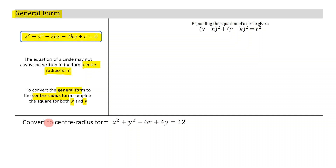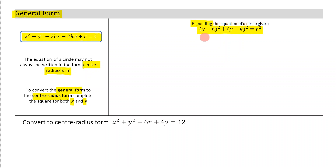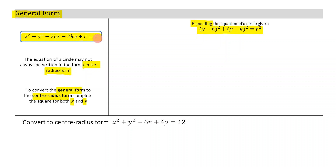What I want to show you is that the general form and the center-radius form are both rules for a circle. The way I'm going to show that is by taking the center-radius form and expanding it. What you're going to see is that I get the general form out. So let's give this a go.